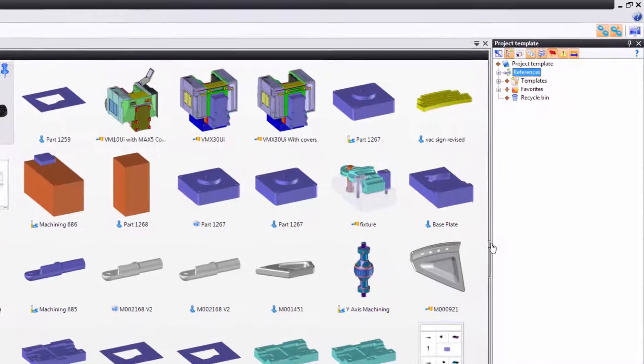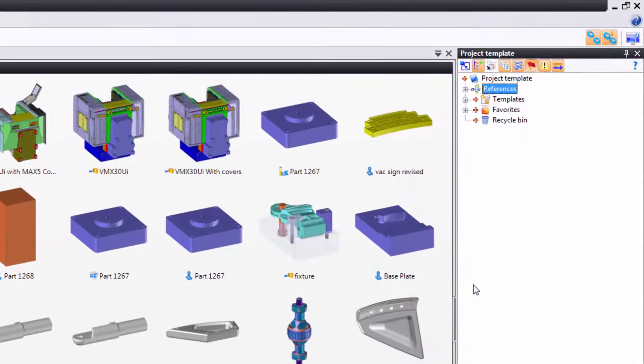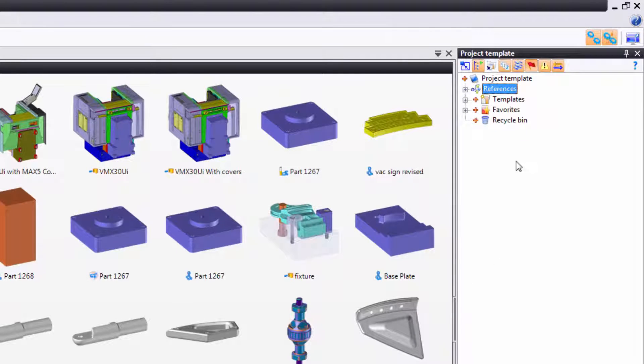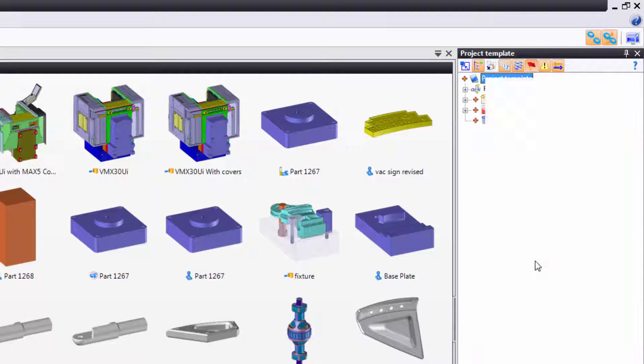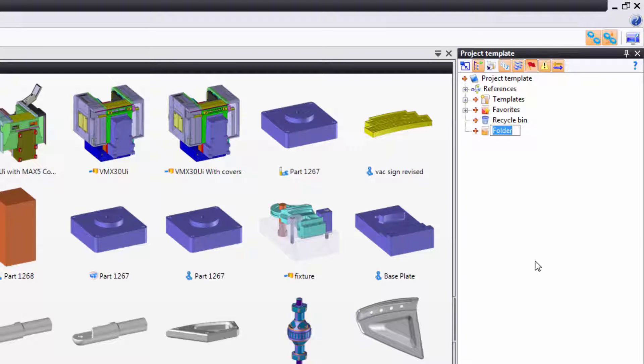Now, next, I want to create some folders, because I like to be organized. So I'm going to right click on the name of the project at the top, go down to where it says folder, and here I have a folder, and I'll call this parts.